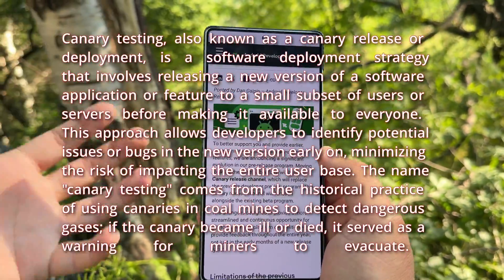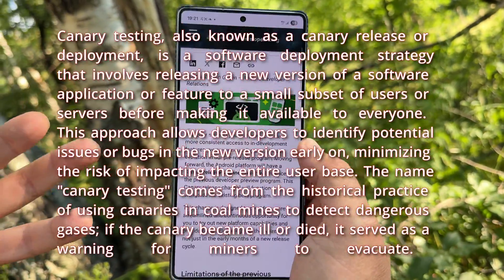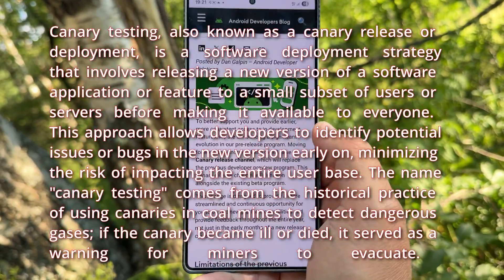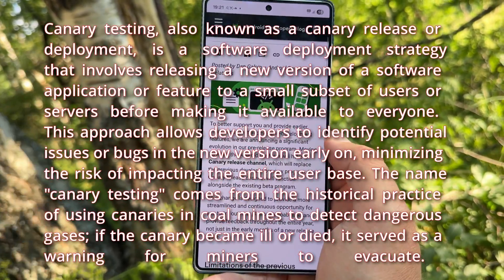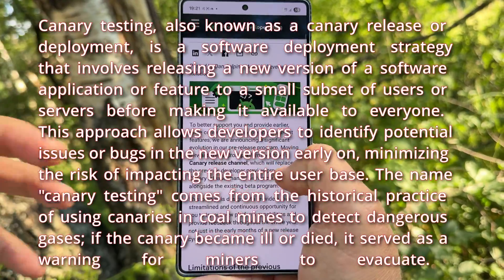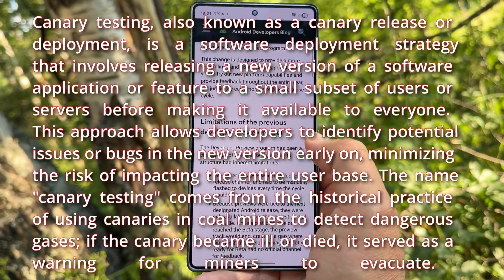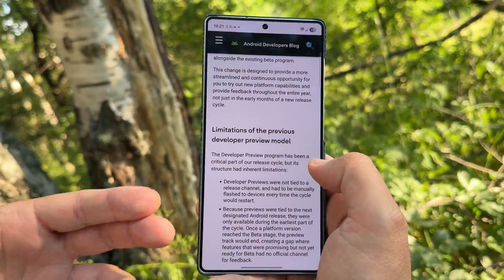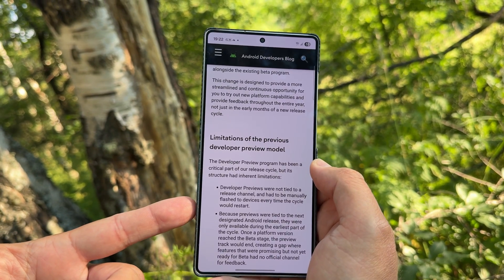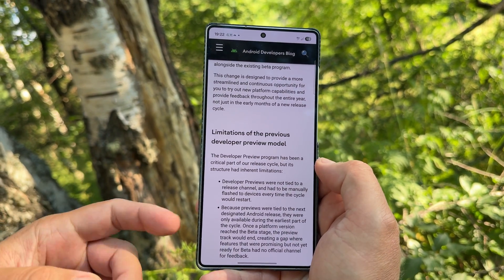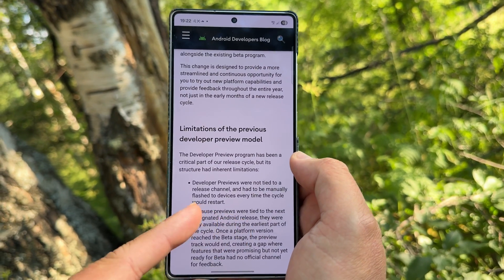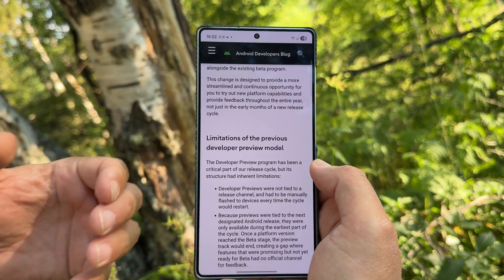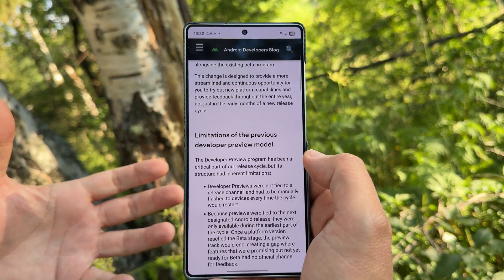What is the Canary Channel and how is it going to affect us? You know about the Android Google Developers Preview every year — same story, right? According to Google, this developer preview model is kind of limited, because the developer previews were not tied into a release channel and had to be manually flashed to devices every time the cycle would restart, which would mean that you have to use the Android Flash Tool.